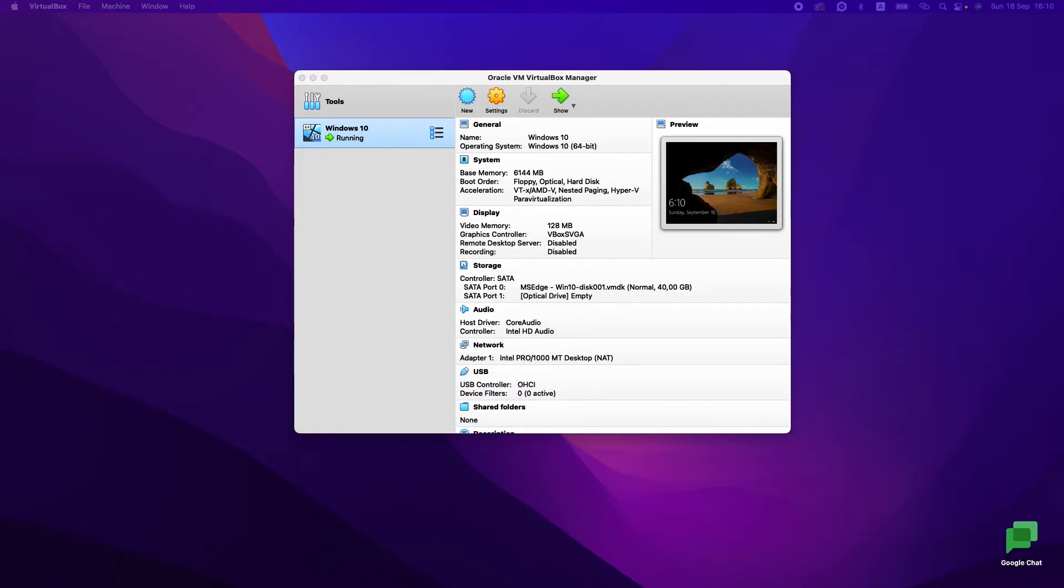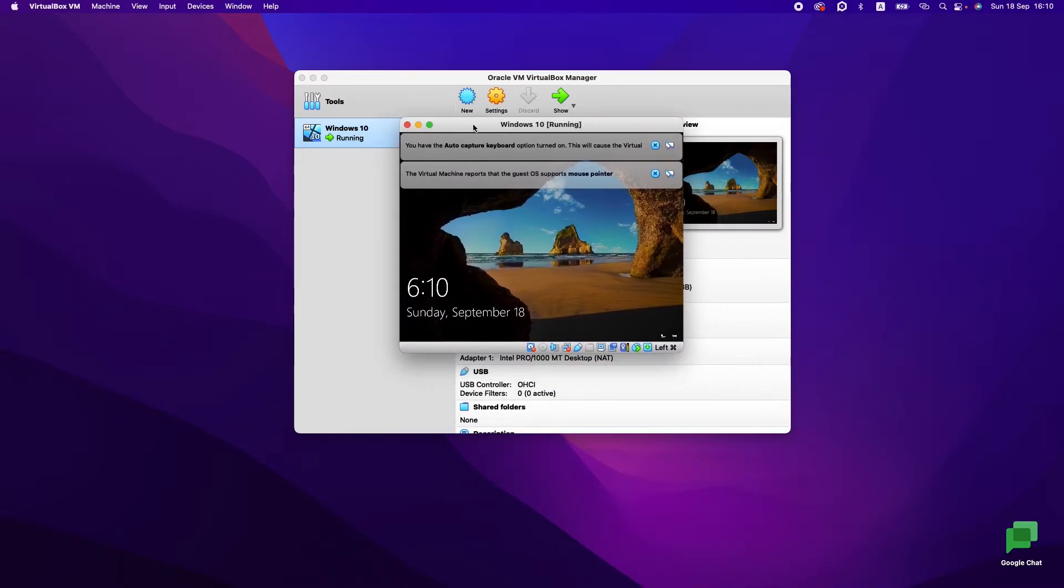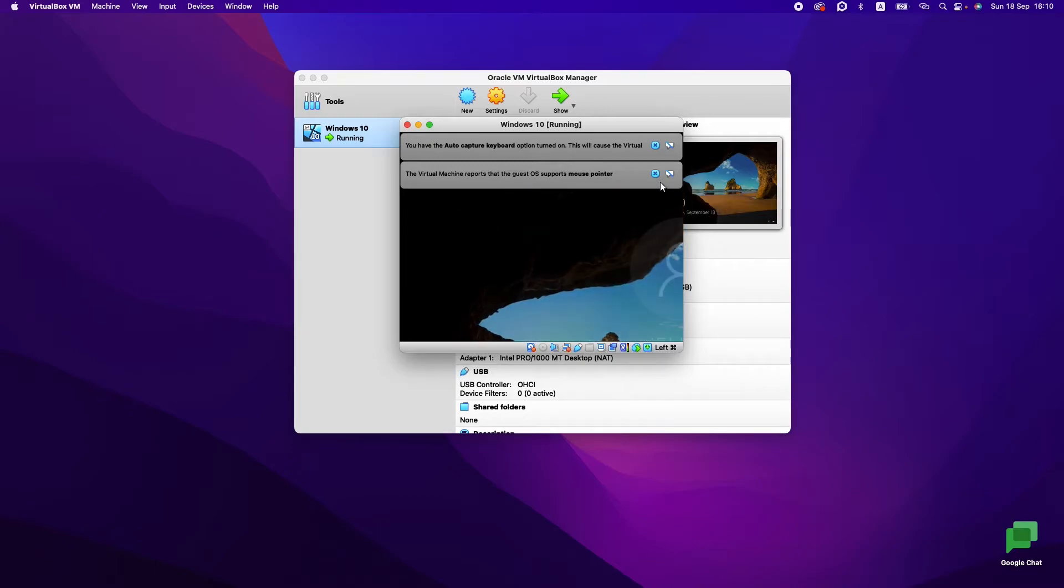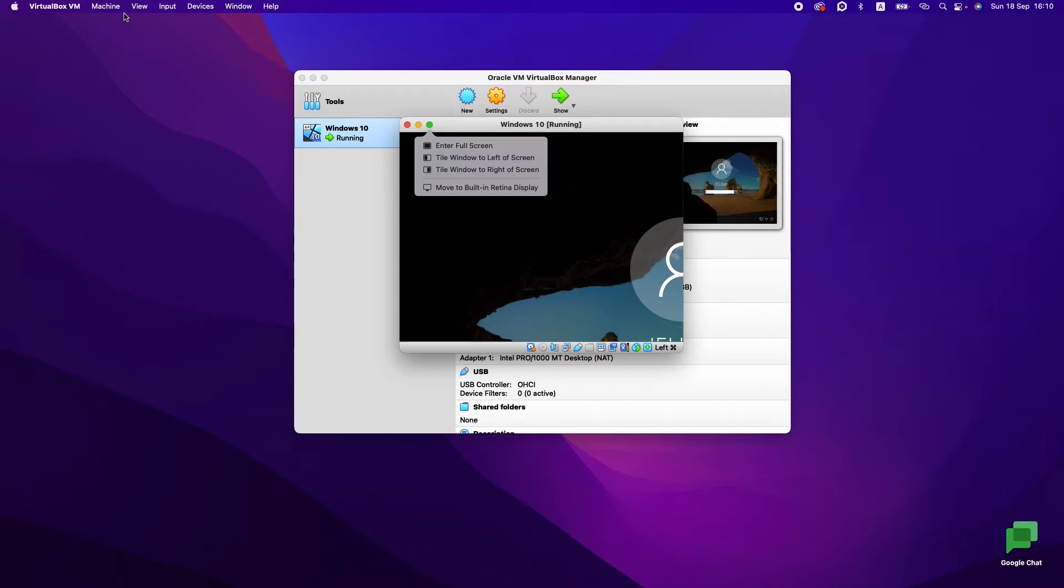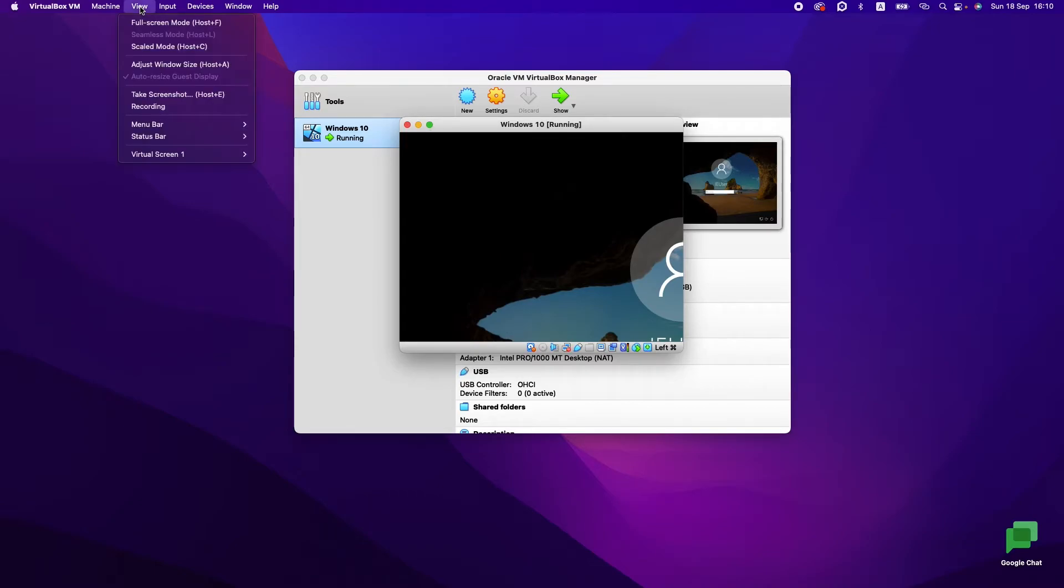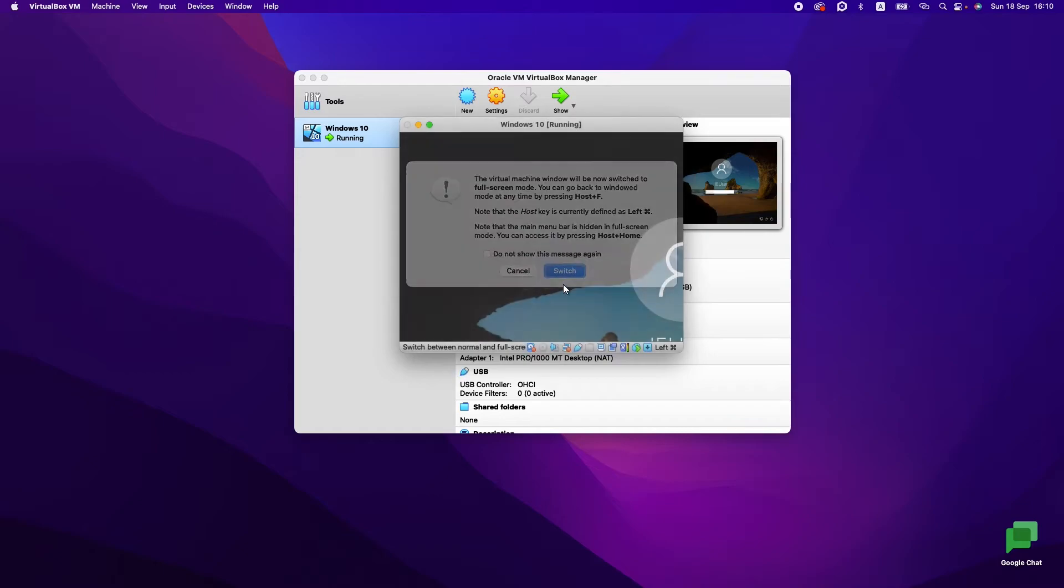We had it, and now when we started, you see that we have Windows 10. Okay, now we can close it and let's open it—view full screen switch.